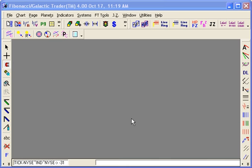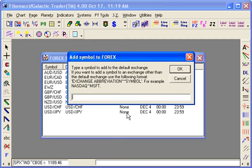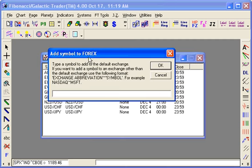Here is how we create the symbol for the TICK on using IB. What you can do is just press the F5 key on your keyboard. My default exchange here is Forex, so I am going to then use New York Stock Exchange.